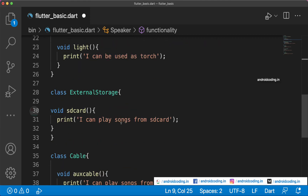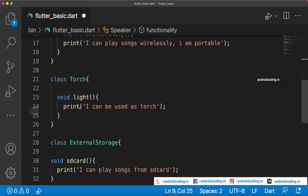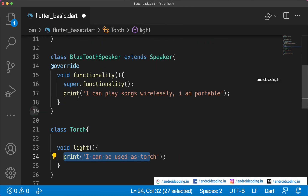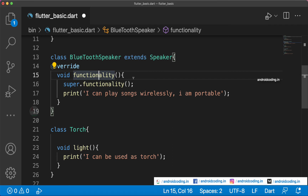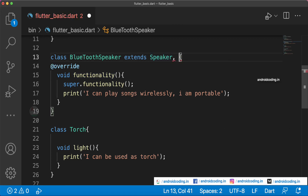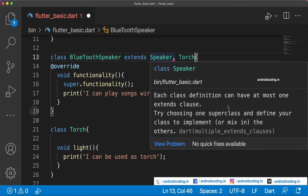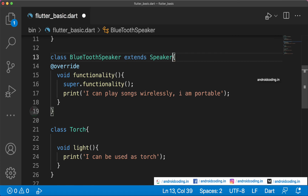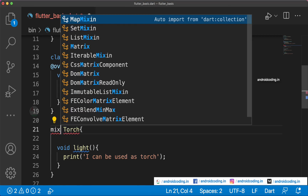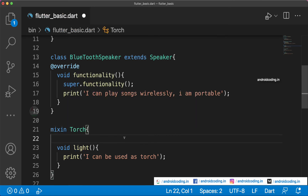We want all these features embedded into the BluetoothSpeaker class, but we can't extend more than one class. If we try to extend Torch as well, we get an error: 'each class definition can have at most one extends clause'. So we don't have an option to extend more than one class. Instead, we can use mixins.